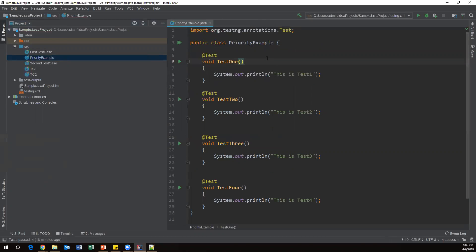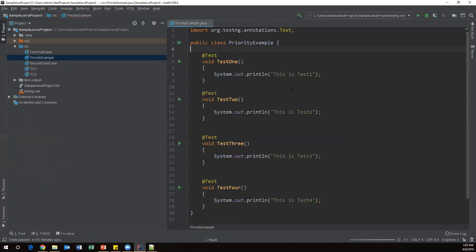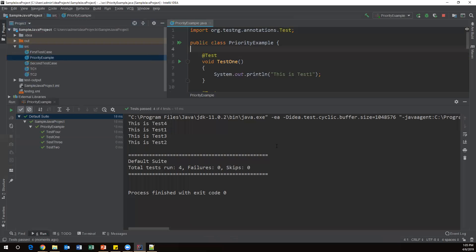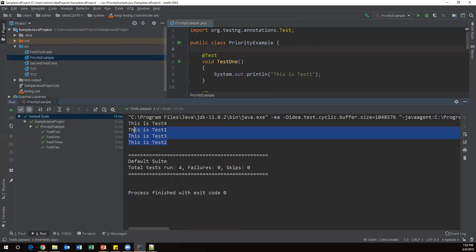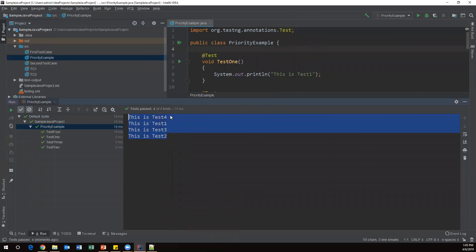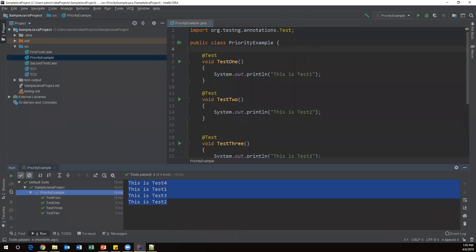Let's execute this test class as TestNG — run 'PriorityExample'. Now all four test methods will execute. You can see the output here: the order is testFour first, then testOne, testThree, and testTwo. So it executed somewhat randomly. By default, TestNG follows alphabetical order, which is why we got the output in a different order.